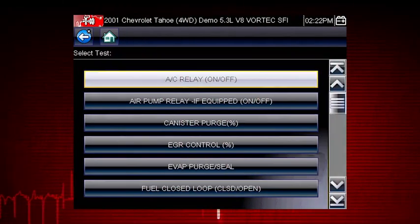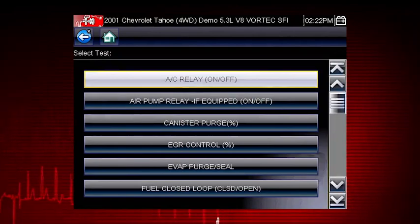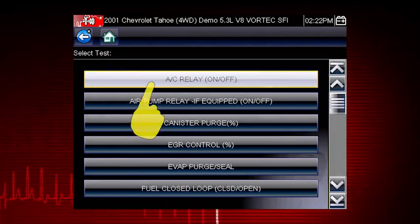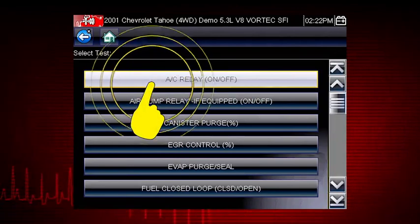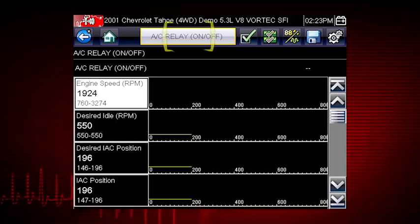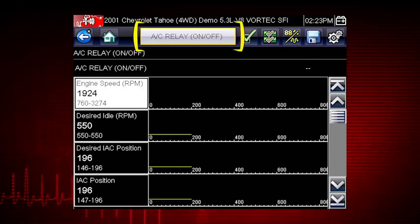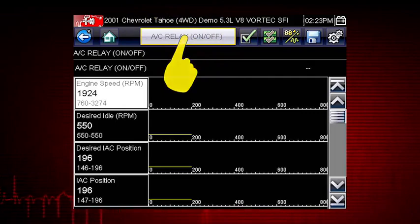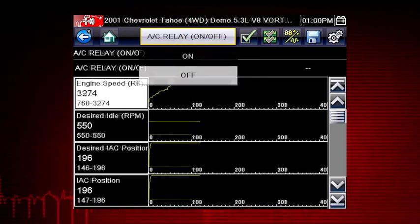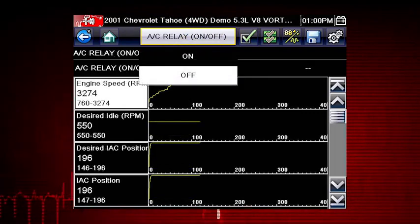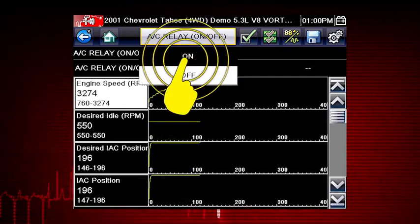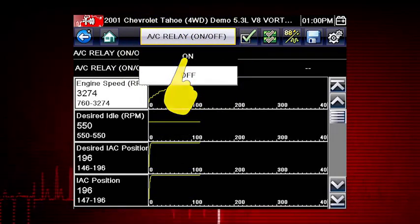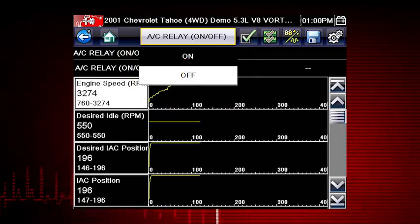A good example of a powerful output control is the AC Relay Test. Select the test and the AC Relay control shows at the top of the screen and the Live Data Parameter view opens. By using the functional test and selecting On, you are overriding the controller.